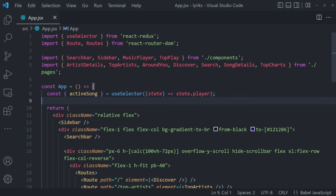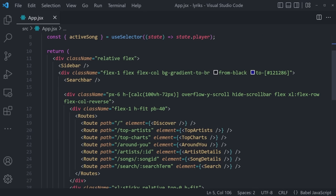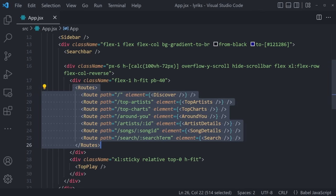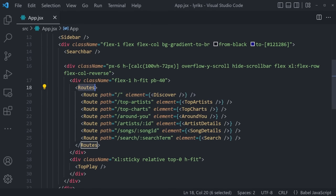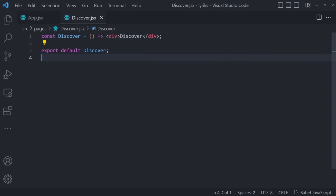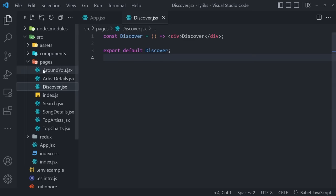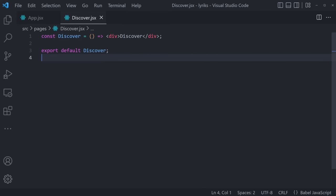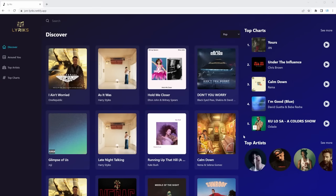We can go back into the code, lower our terminal, open up the source, and start from the app. Inside of here we can see the general routes structure, and the first route on our list is going to be the discover page. Let's hold control and click it, which will transport us to discover.jsx, which is actually a page. Let's start by creating our discover page.